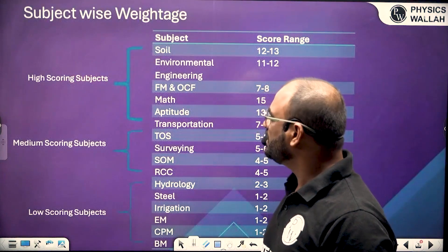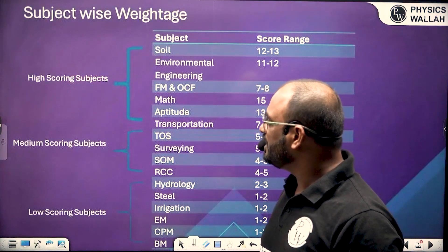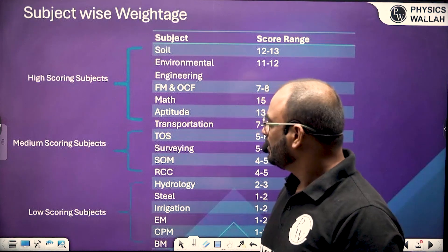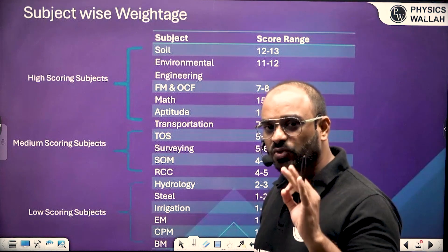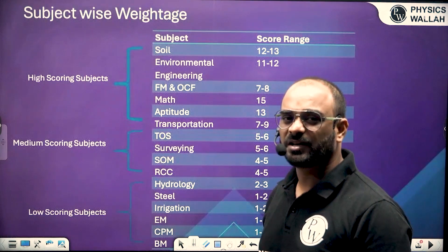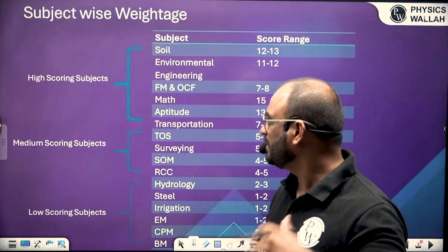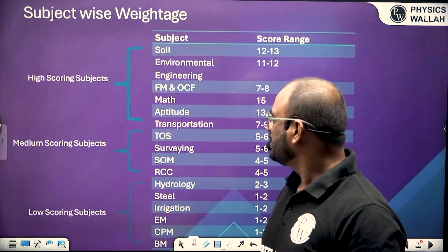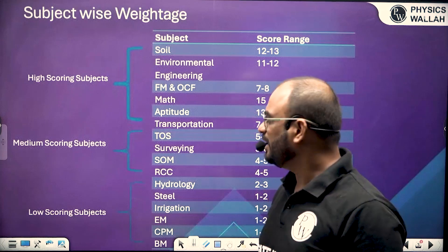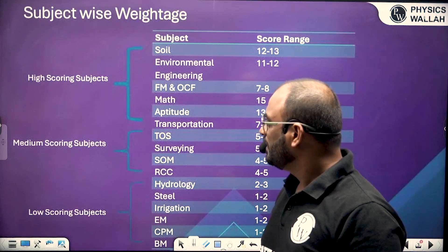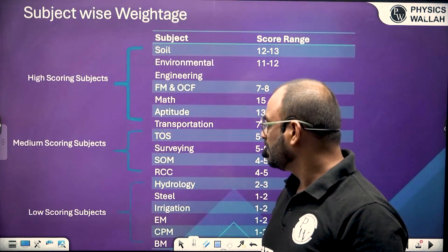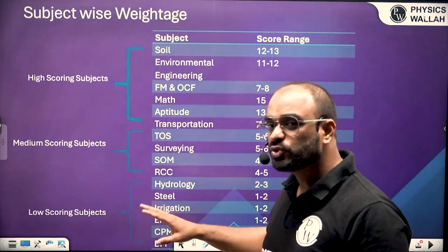I have divided the subjects into three categories: one is the high scoring subject, whose weightage is usually greater than seven to eight marks; then we have the medium scoring subject; and then we have the low scoring subject category.